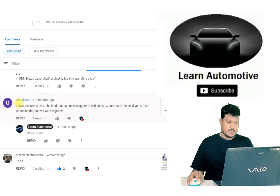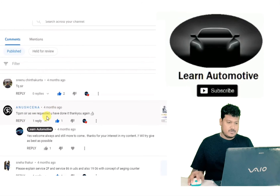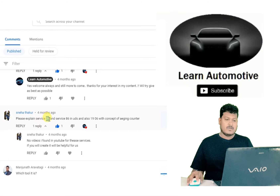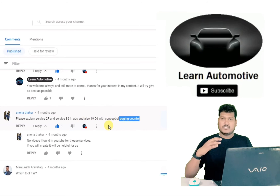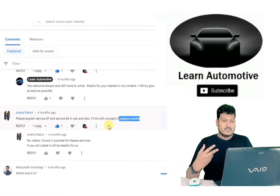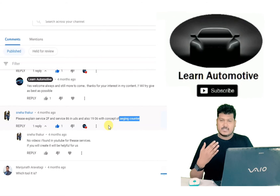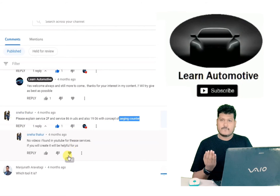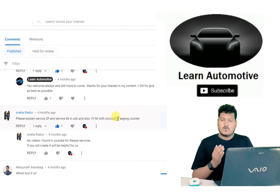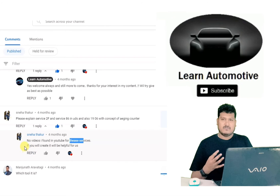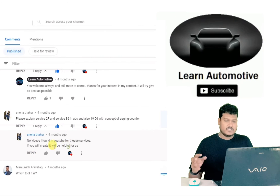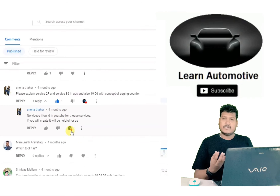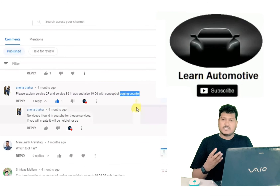A request to explain services 2F and 86 in UDS — sure, I will make a video for this. Also, the aging counter concept: the name itself indicates it. Once the counter keeps increasing — that is the aging — it is mainly used for DTC aging. How long is the DTC present? The counter is different for different DTCs. Once the counter exceeds the maximum limit, there will be an indication to take your vehicle to the service station. That is what the aging counter is — how long the DTC has been present in ECU memory.